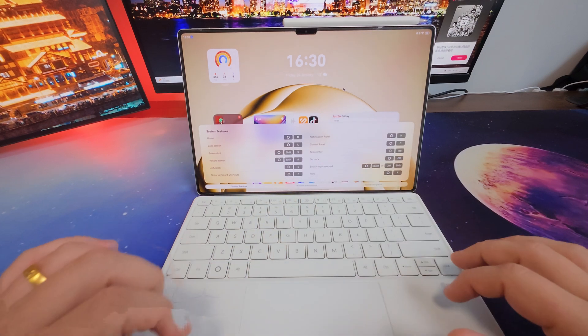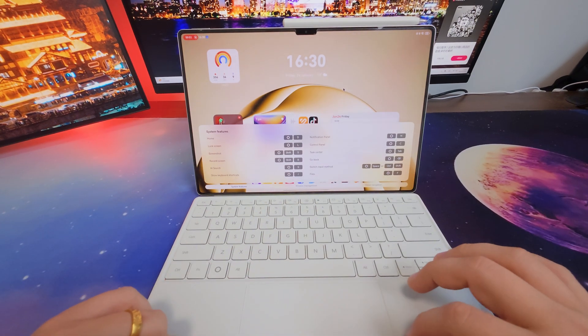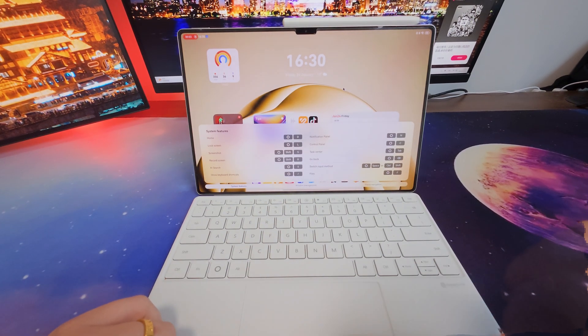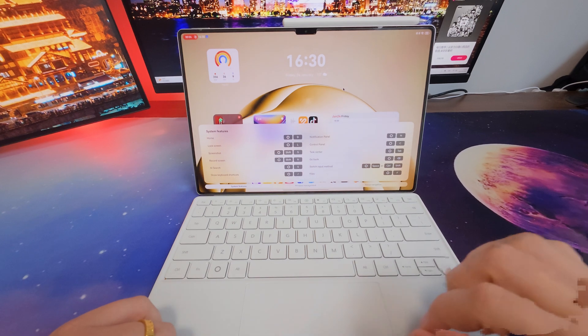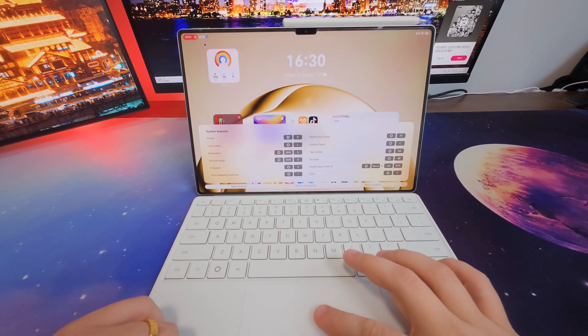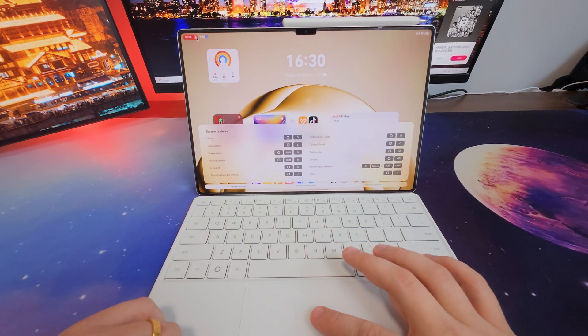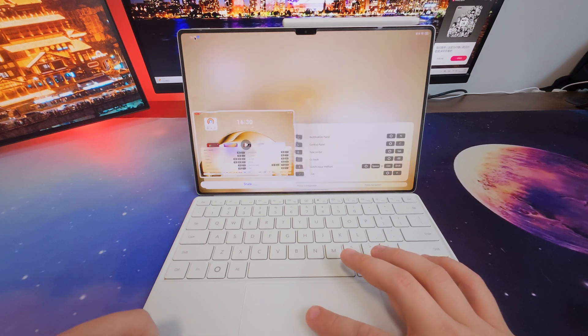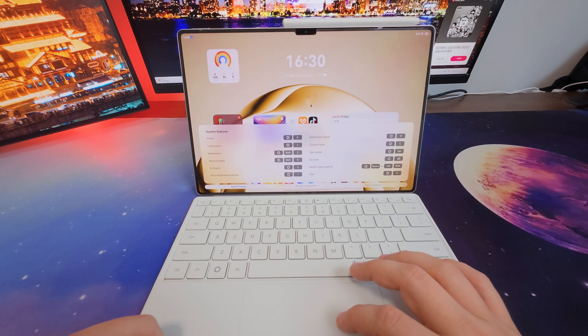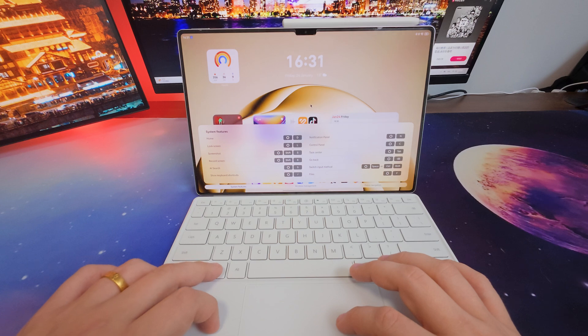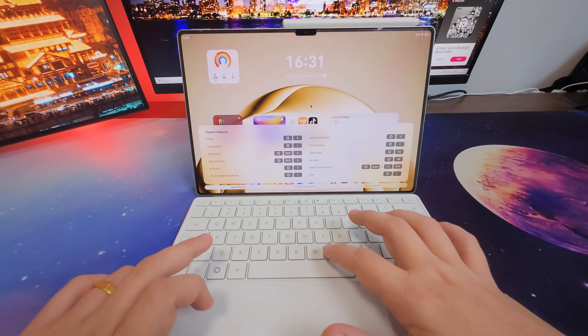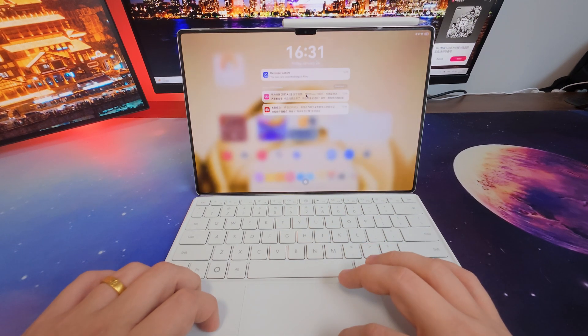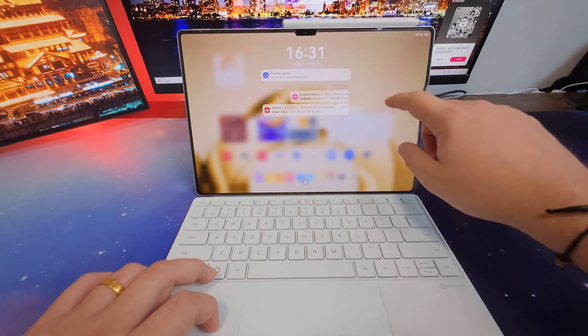And O-Shift-R starts screen recording. And you can see here. And I can just, just like that. And cancel it like that. And this is O-Shift-S.